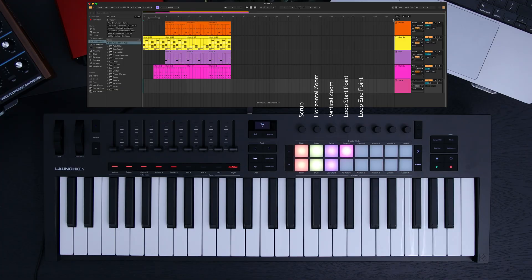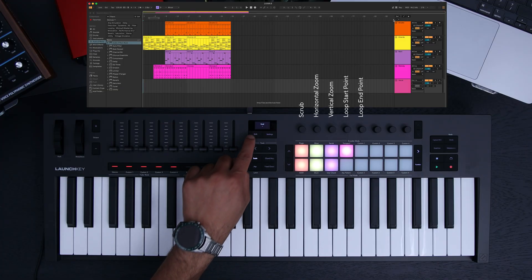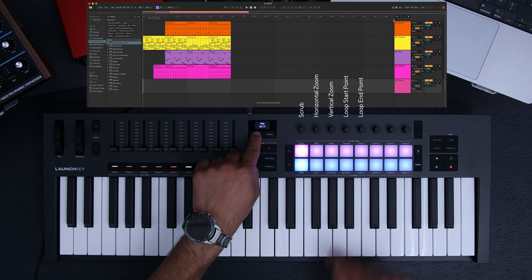To navigate Arrangement View, head to Transport encoder mode by pressing Shift and then Transport.